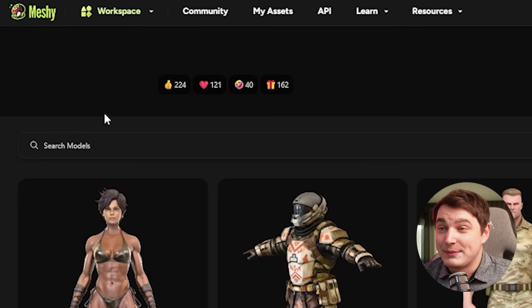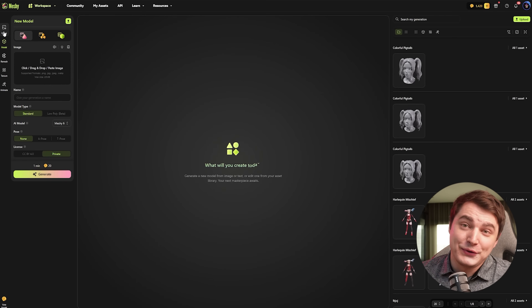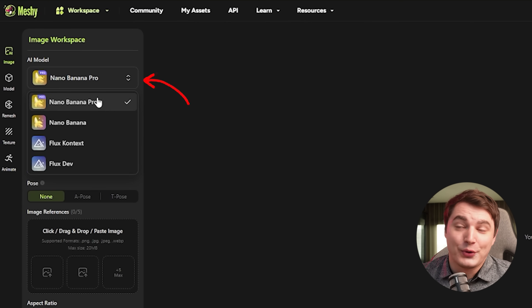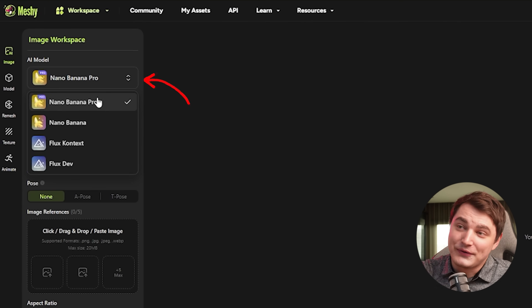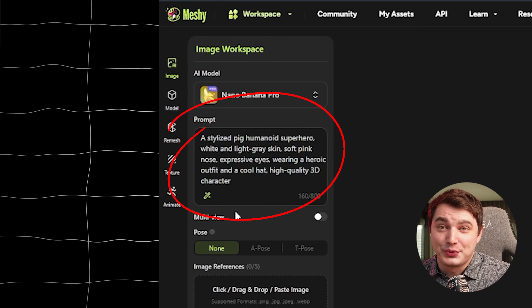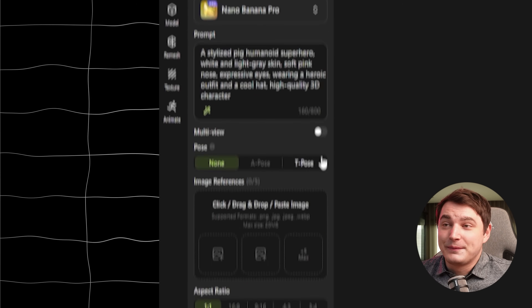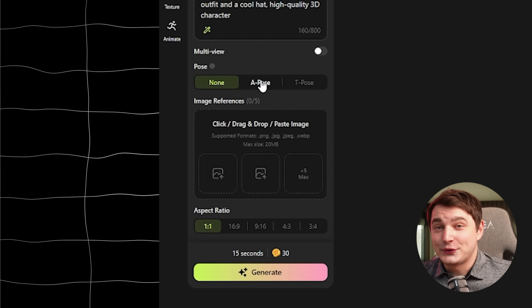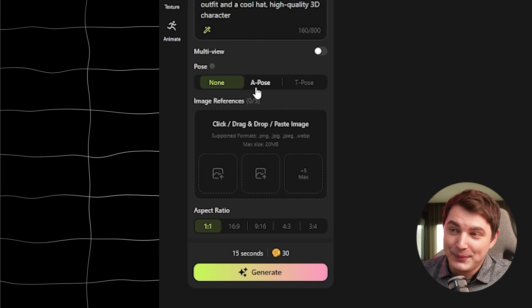Let me show you how to create things. We're going to go to Workspace — Image to 3D. However, if you don't have an image or you want to start with an idea, they have an image workspace with Nano, Banana, and Pro — that's all you need. These are my favorite models. Here I came up with a prompt about a peak superhero, so you can of course use images as a reference as well.